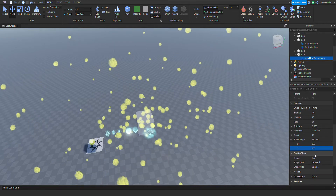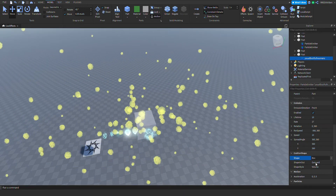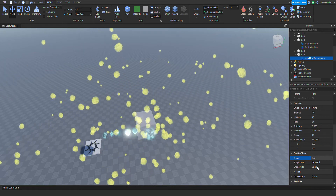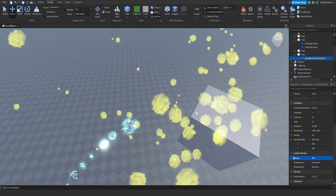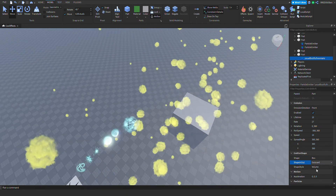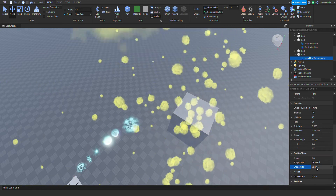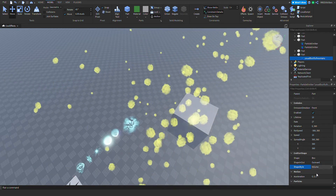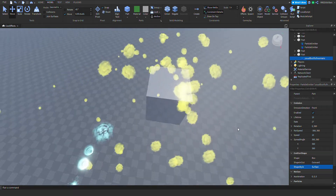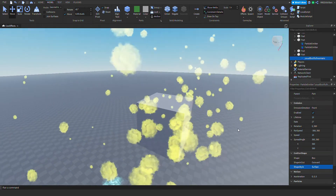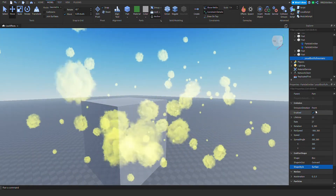Next is the shape of the emitter. The emitter shape can be a cylinder, disk, or sphere — this is where it will emit. Shape style options include surface — I recommend you play around with these to see what's good for you. With surface, it will emit basically from the surface of the emission direction.